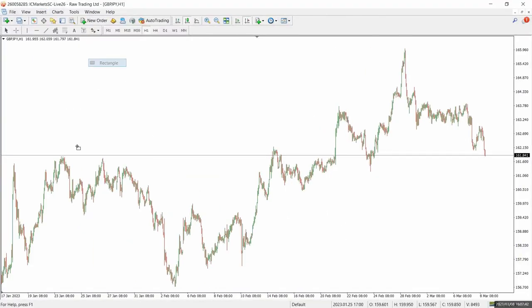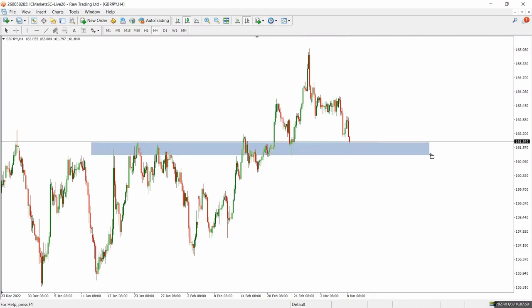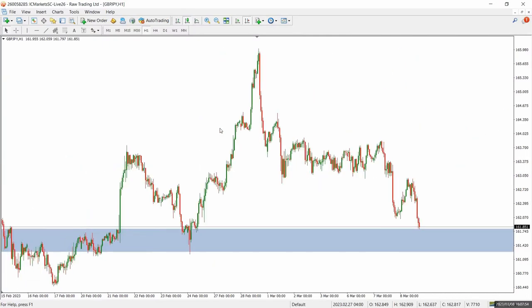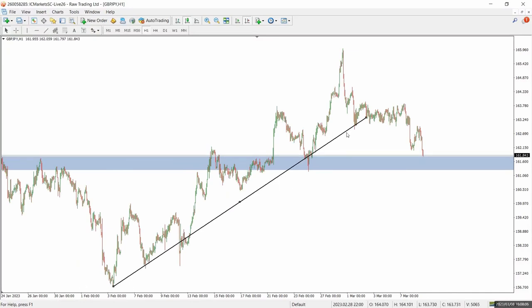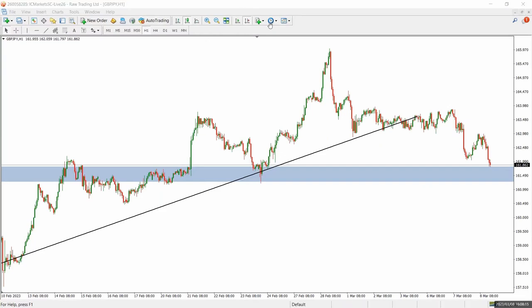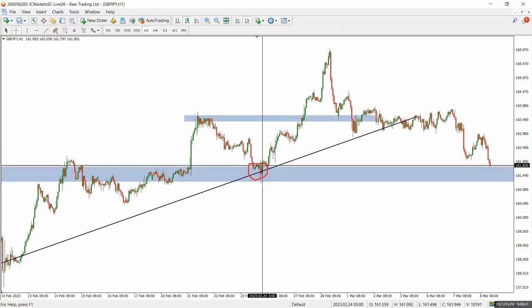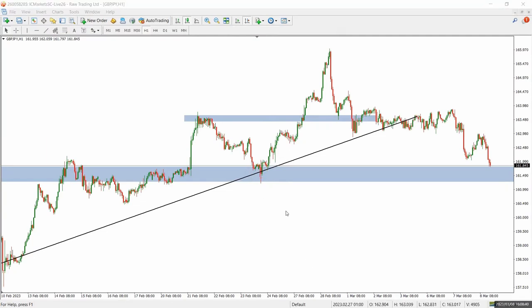I had a setup on the four-hour timeframe — a previous area of resistance turned into support — and I had a trend line respecting right at that point. I figured out I could find an entry right at this point and I gave the entry to people in my VIP signal and free channel. The exit was taken at a certain level, giving people a 1:4 ratio — a very good trade. But I decided I wanted to make more.